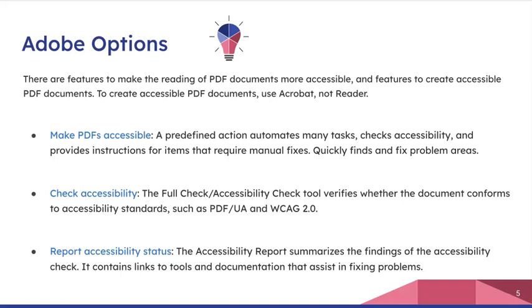The report will summarize all of the findings. So if you have made your PDF accessible, you've checked it, you want to report on it because it will tell you here are all the items that have worked and here's what's failed and what might need to be fixed. It will link you to the tools and the descriptions of each one so it can help you assist in fixing those problems. Some are going to be required for the WCAG 2.0 and some are not, but it's good to know.